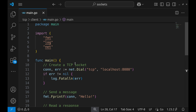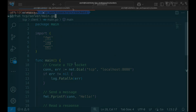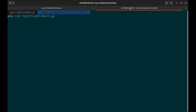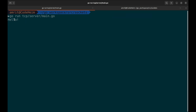Let's test it by running both the server and client. When we run the server, it listens on port 8080. When we run the client, the client sends 'hello' and then receives the echo back from the server.